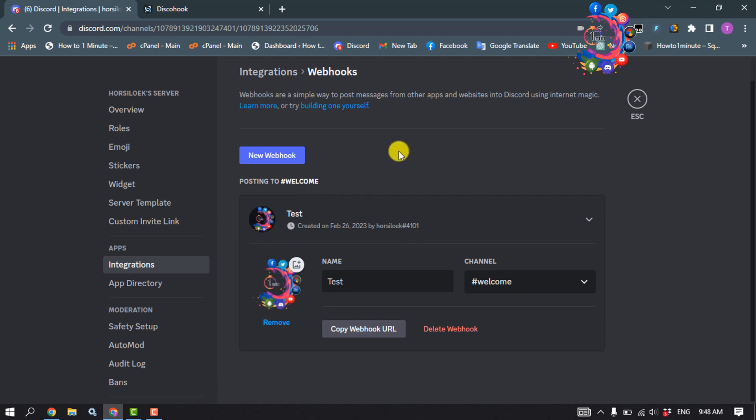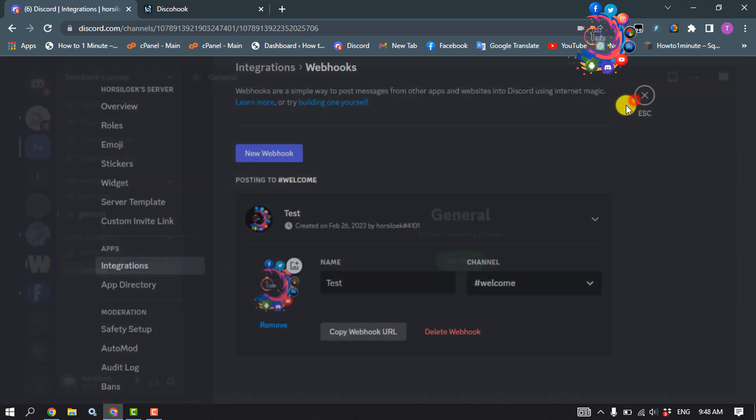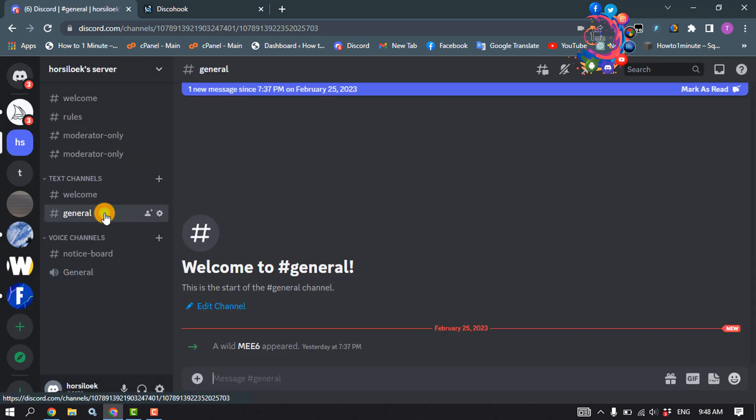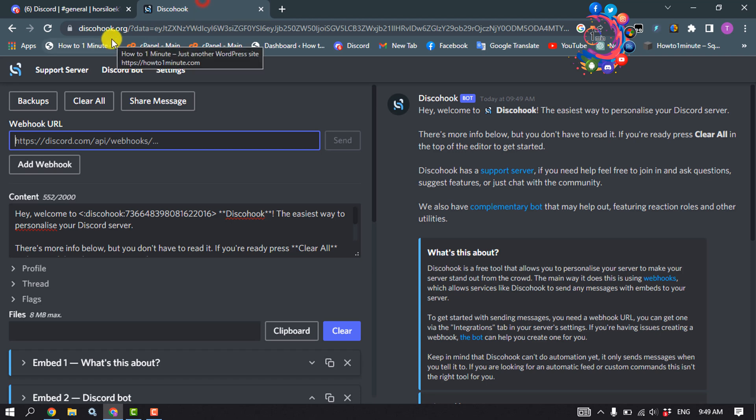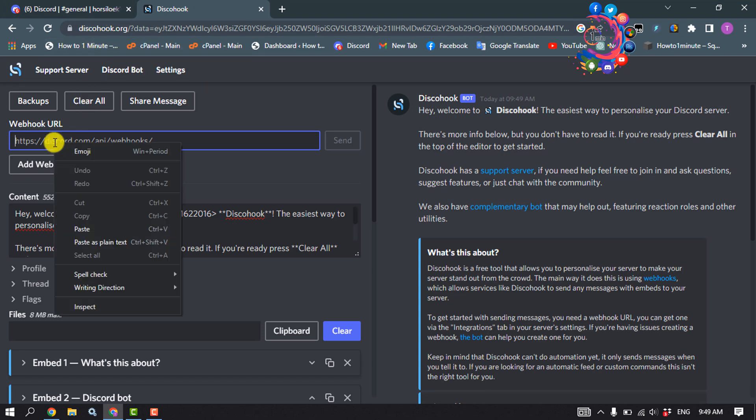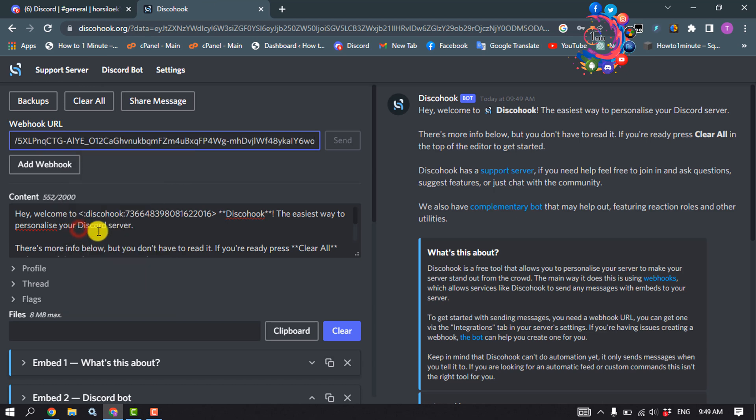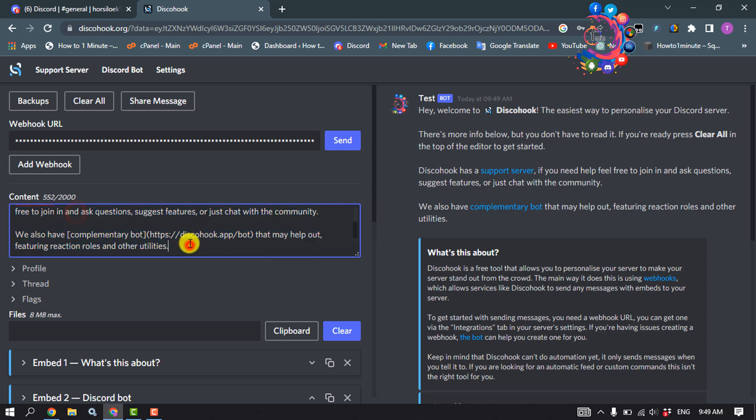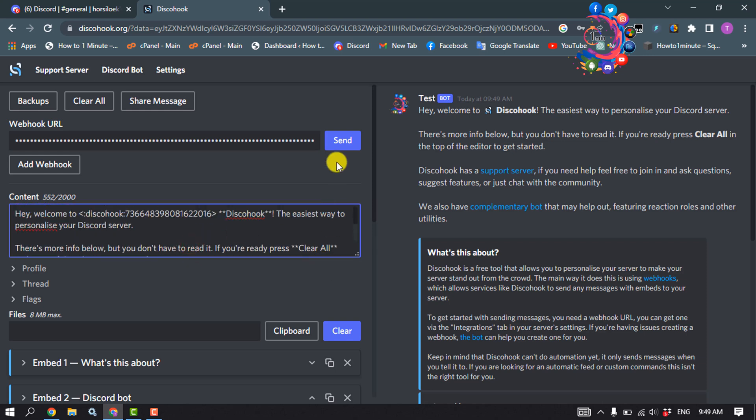Now it's time to check the webhook. To do that, I'm opening this website, discohook.org, and pasting my webhook URL here. You can write your text message and click on send.